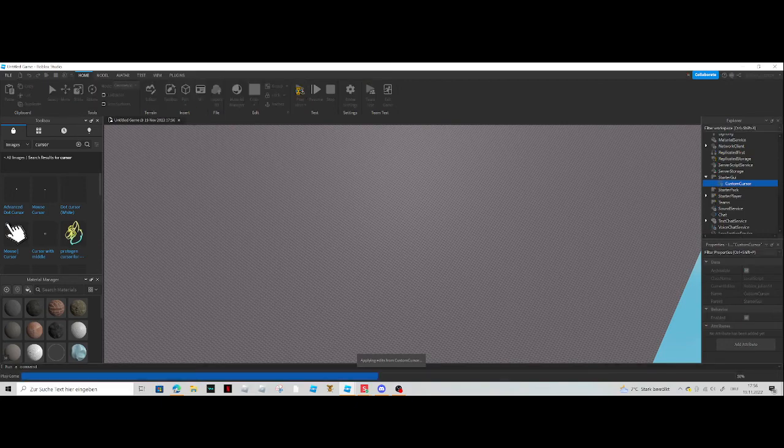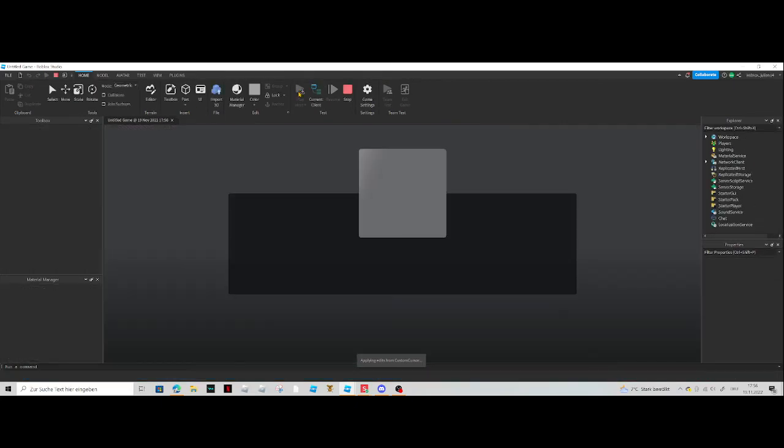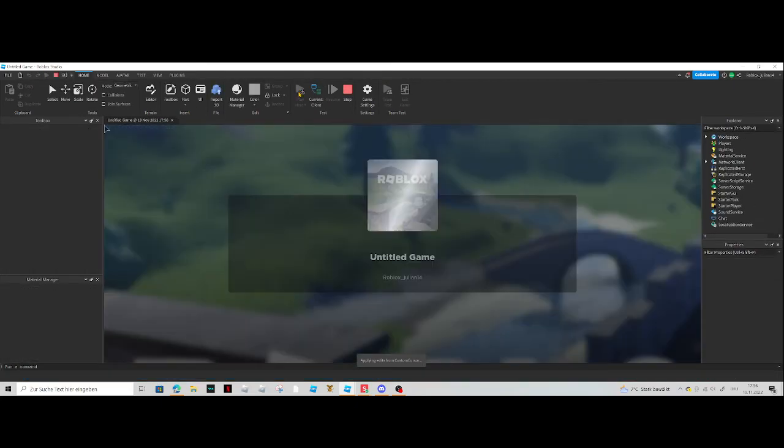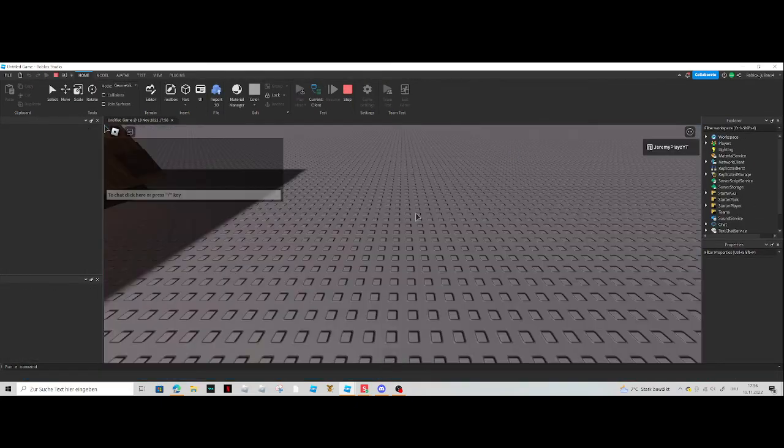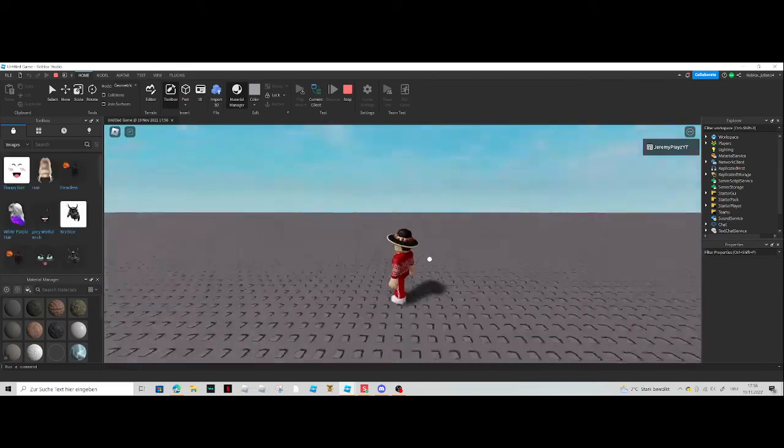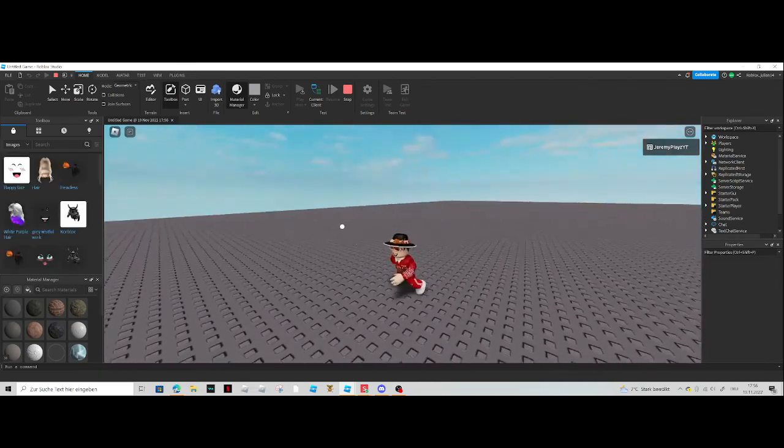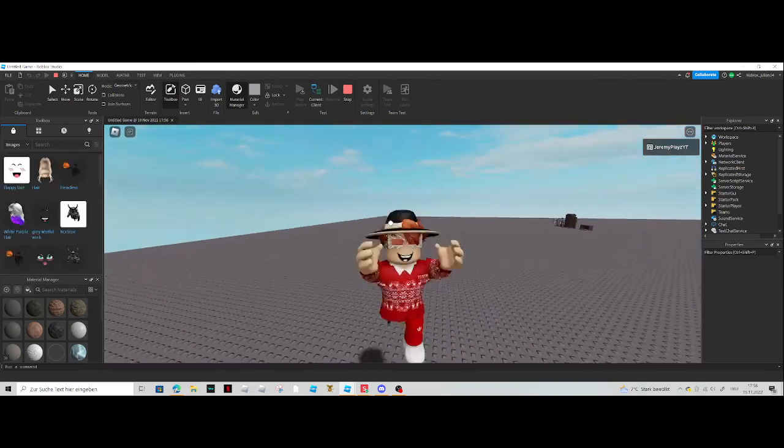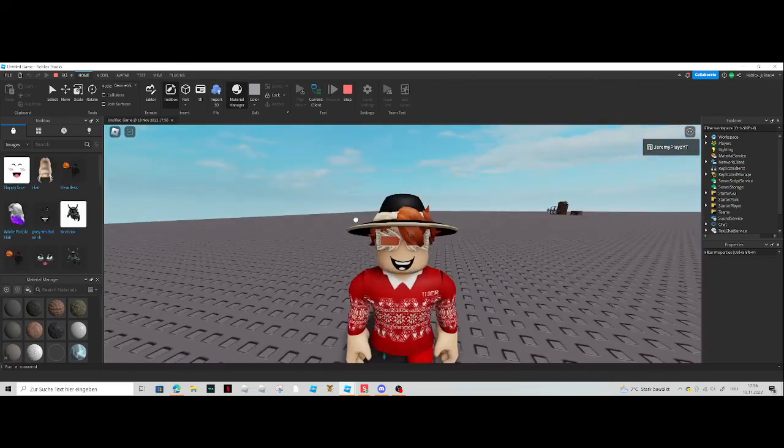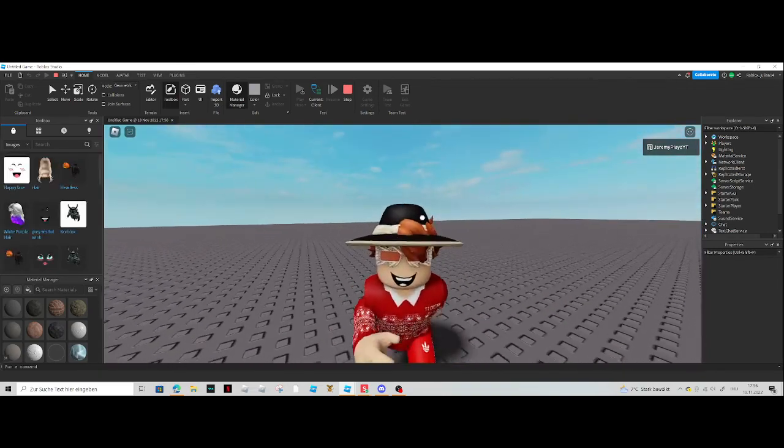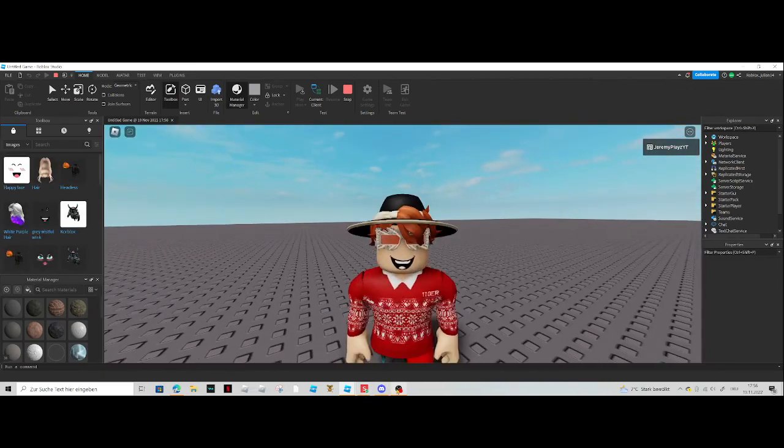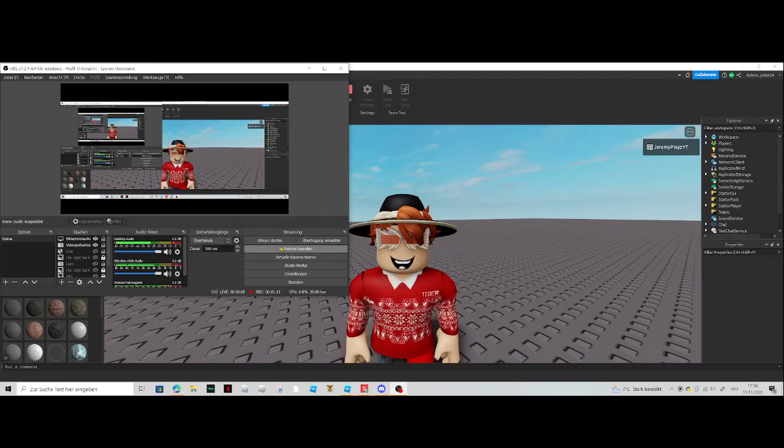Play, play, and then boom, we have a custom mouse. There you go, bye guys.